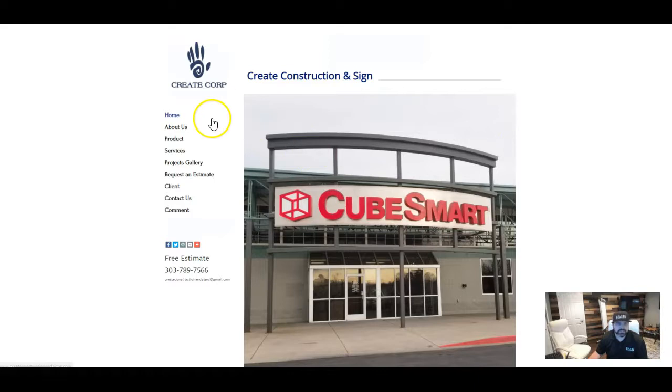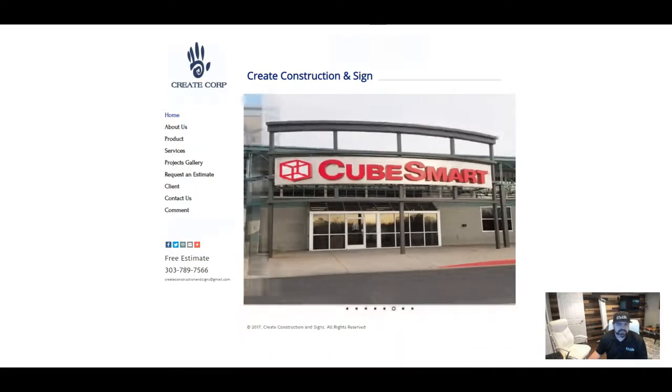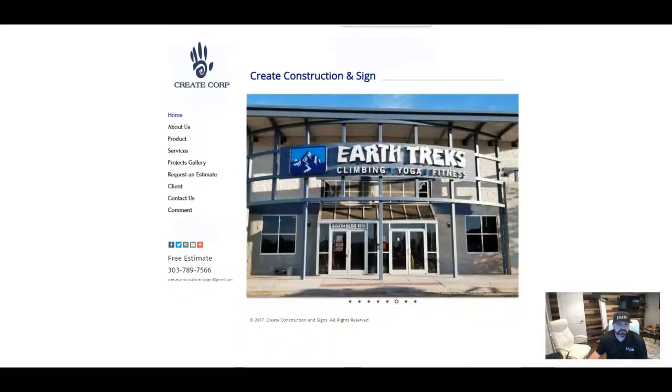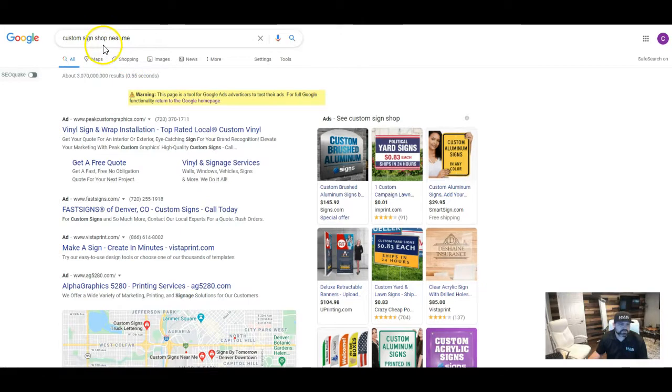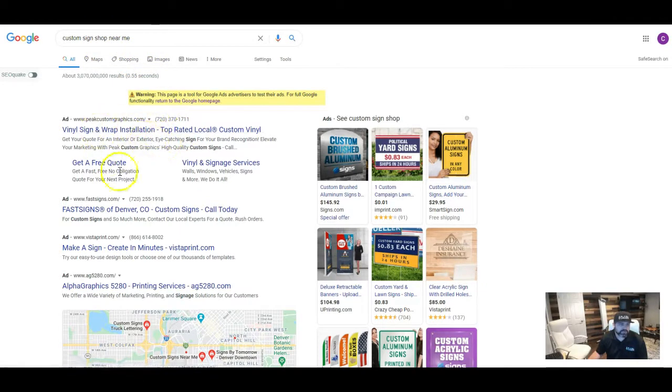Also, the second thing that I wanted to go over with you today is citations. So what a citation is, if I go to search here, so typically when you do a search, so I did like a custom sign shop near me out in Denver, and the first thing that you're going to see is ads.